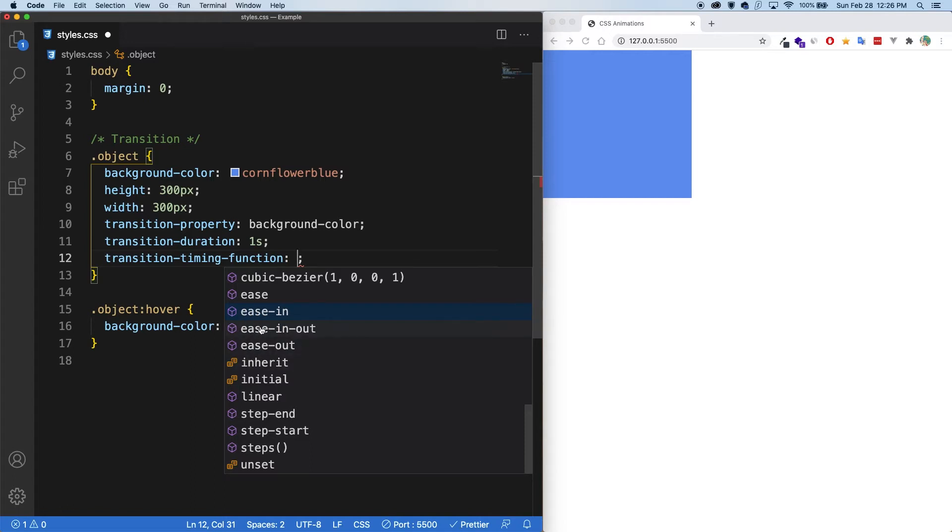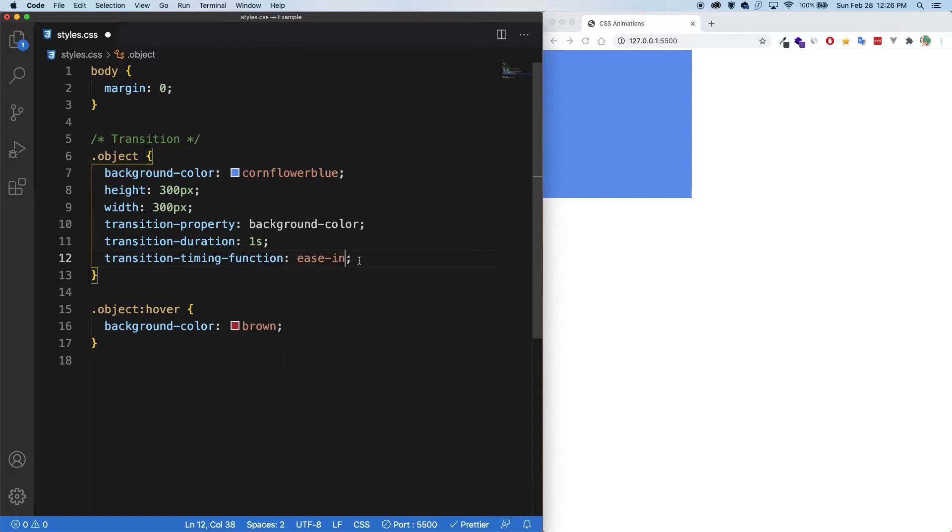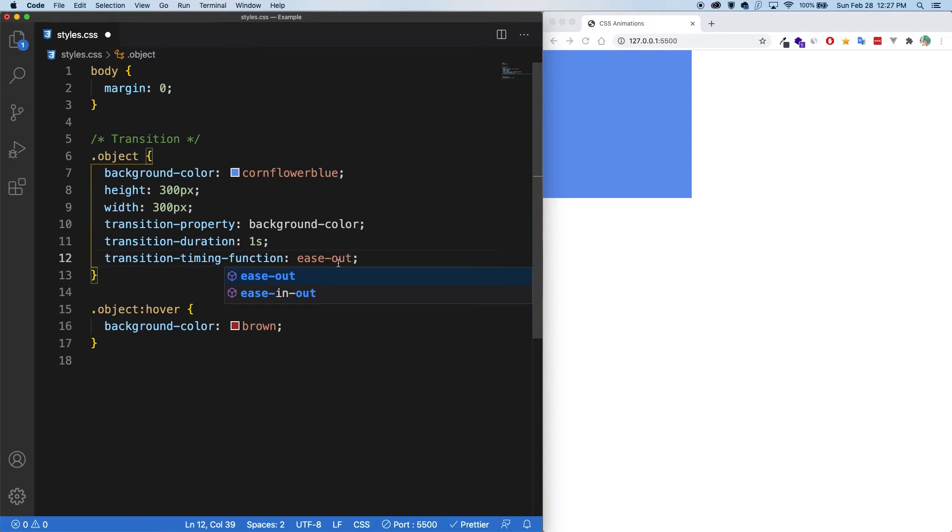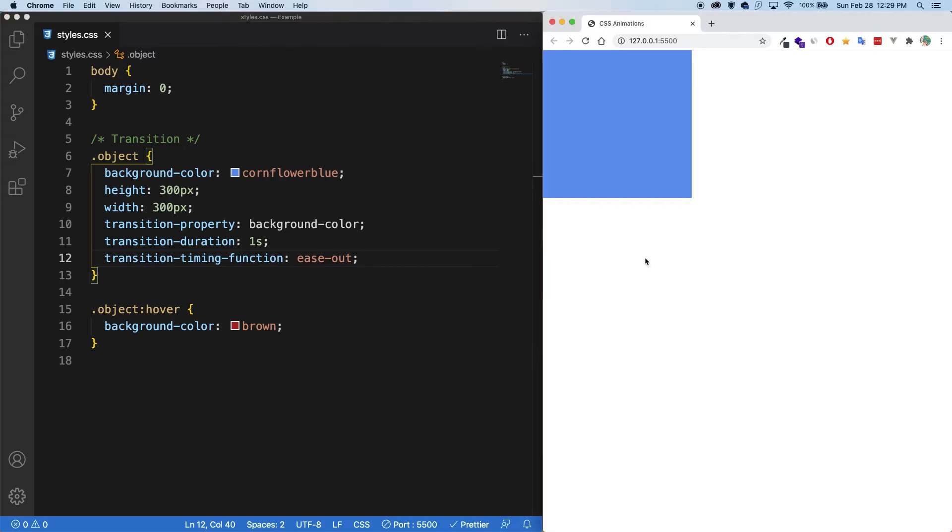And generally, when you hear the word ease, think slow. So if we go with ease in, it's going to be slow at the start, where ease out would be slow at the end, but faster everywhere else. So the best way to understand this is with some visualization.